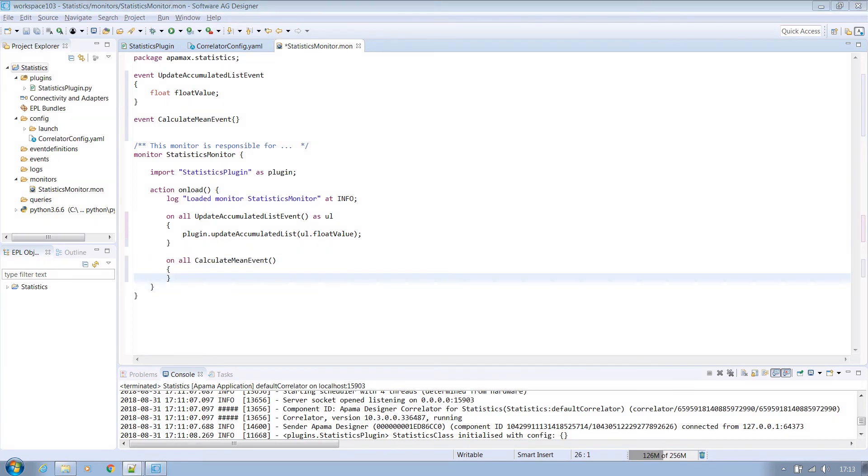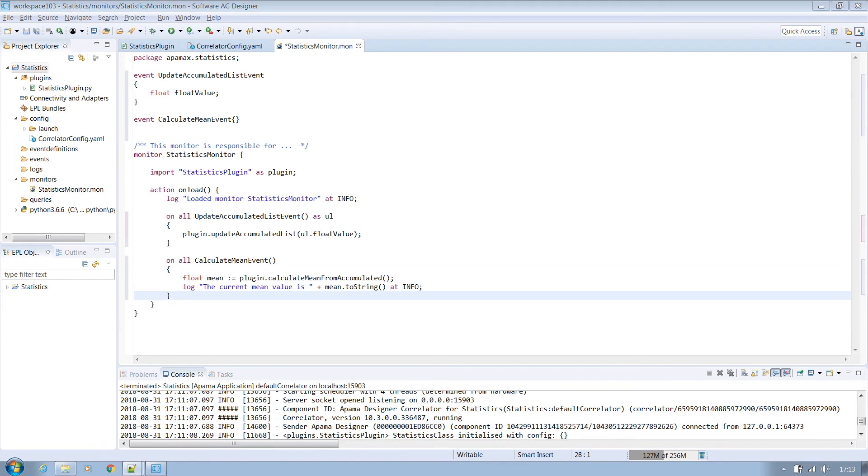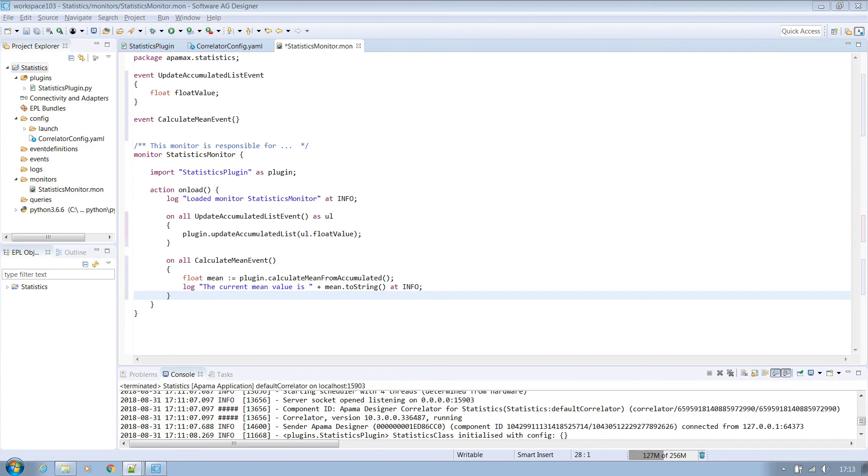Next declare a listener to handle the second event. This should simply call the plugin's method which will calculate the mean from all the values accumulated in the list and we can log in the correlator what the mean is at that time. So to recap we now have some new methods in the Python plugin which can accumulate a list of floats and calculate a mean value of those when requested. We have some new event listeners in EPL and when triggered we'll call those plugin methods.